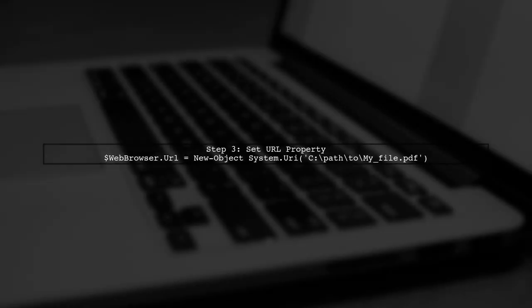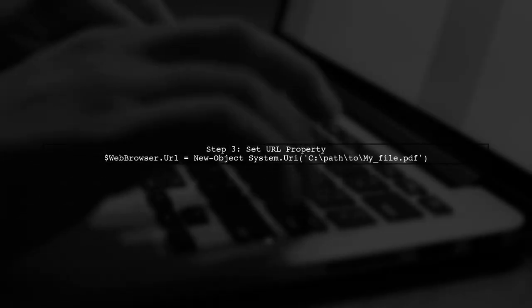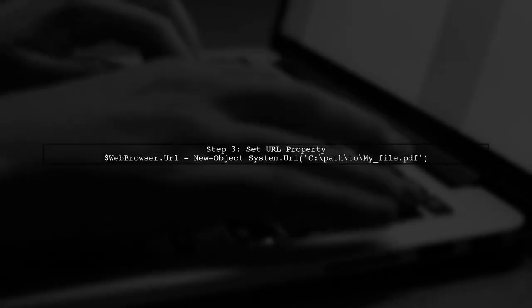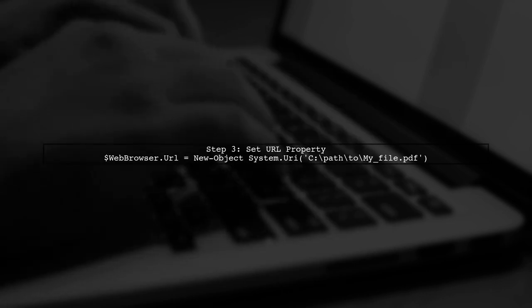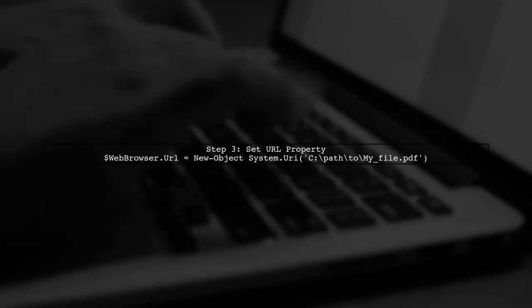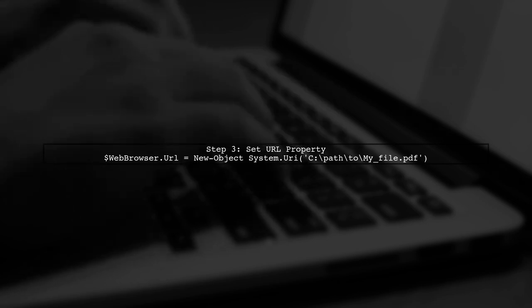Make sure the path to your PDF file is correct. You can also set the URL property to the same path to ensure it loads properly.